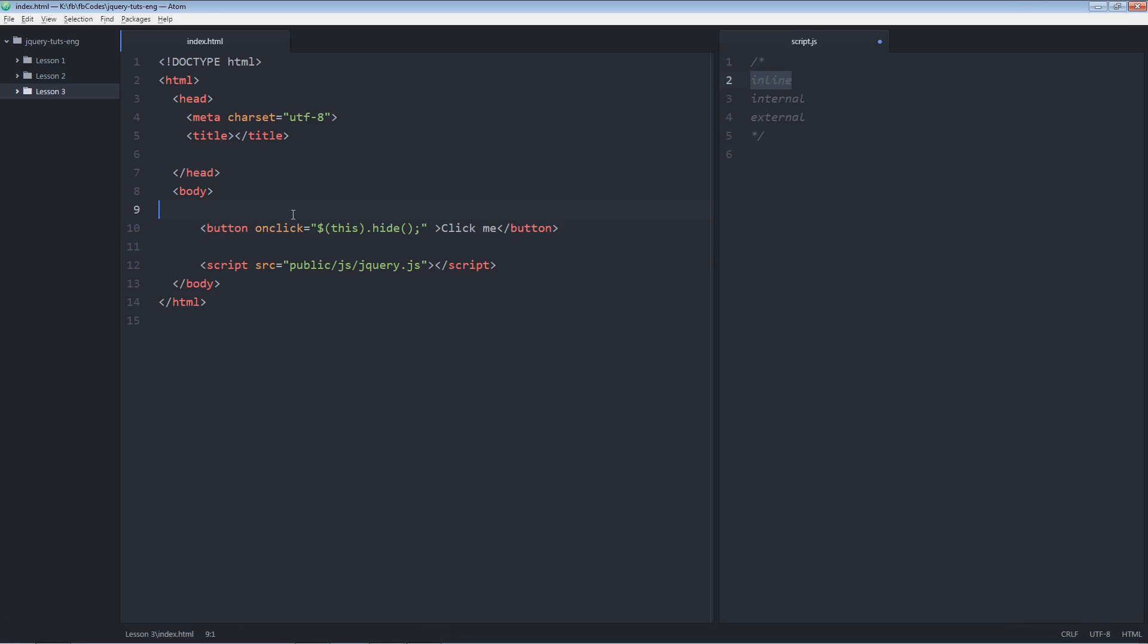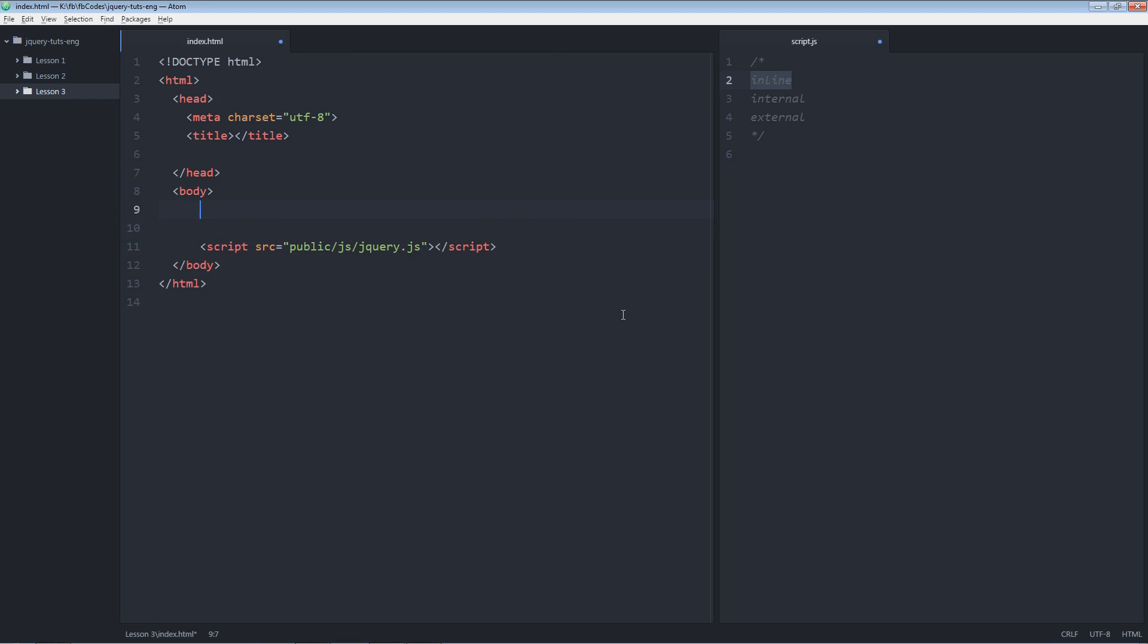This was the inline example of jQuery. This is how you write the inline jQuery code. But it's not a good practice. So now let's try another example. This time I'm going to write internal javascript code, jQuery code. Script.